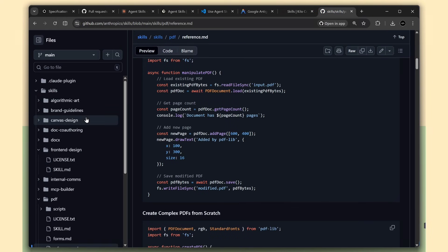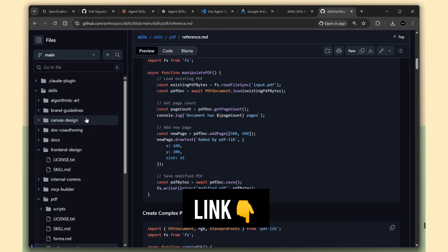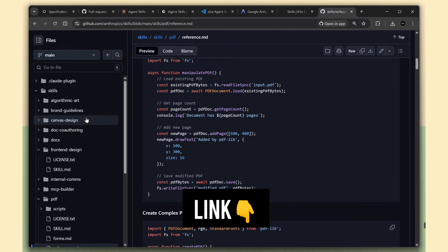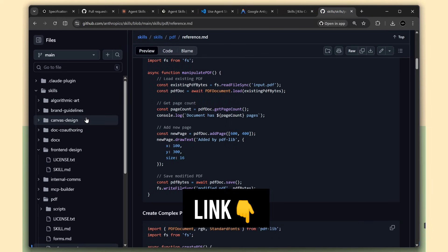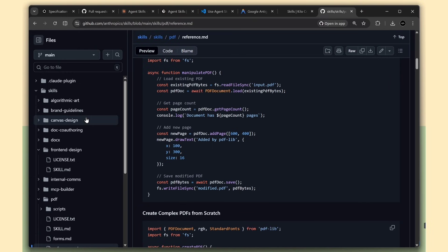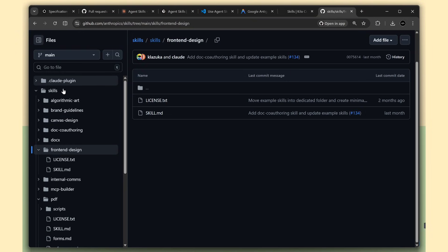If you want to learn more, check out agentskills.io. That's where all the documentation lives. You can also find example skills on GitHub to see how people are using this.